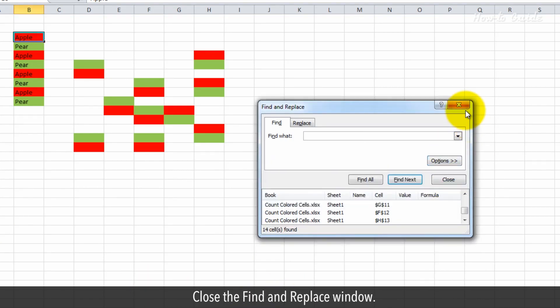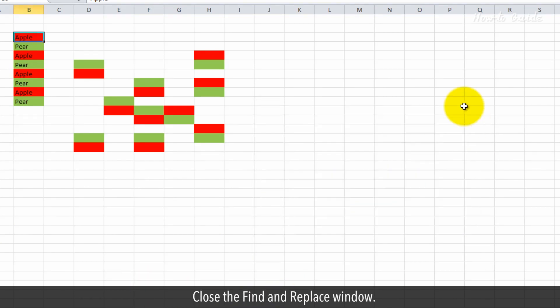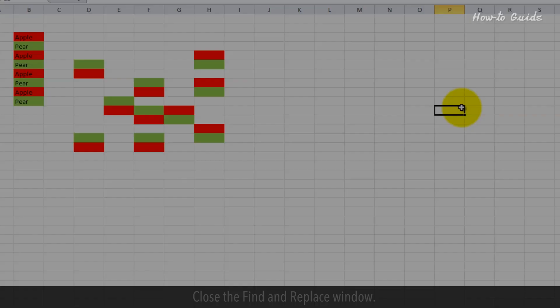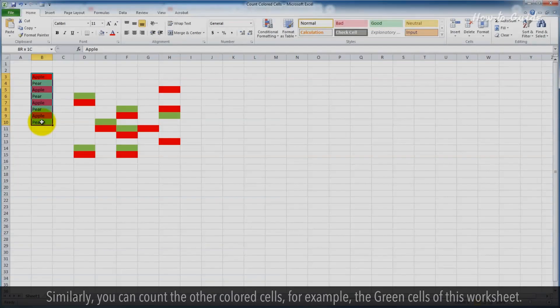Close the Find and Replace window. Similarly, you can count the other colored cells, for example, the green cells of this worksheet.